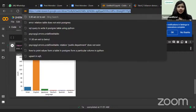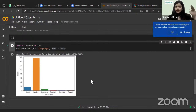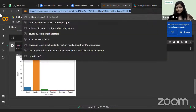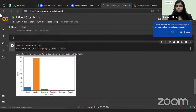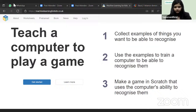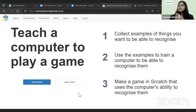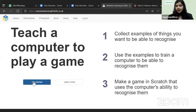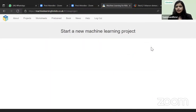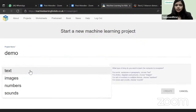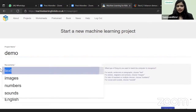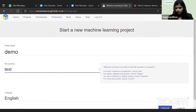Because we have limited time I'm using an external website to give you a feel of how a machine learning model works — you can try it too, and it may also work on phones. I've sent the link in the chat. I clicked 'Get Started', then 'Try without registering', gave the project a name like 'demo', selected 'recognizing text', and clicked Create.